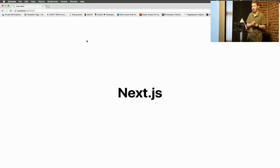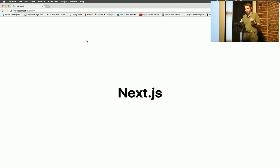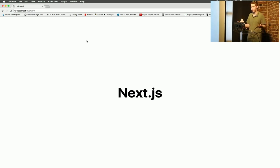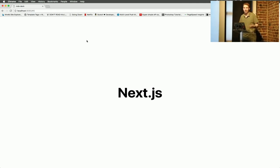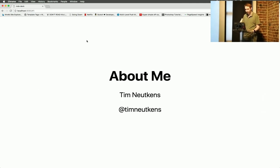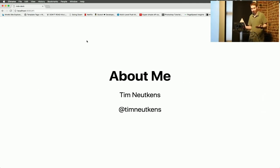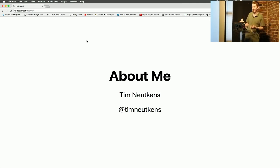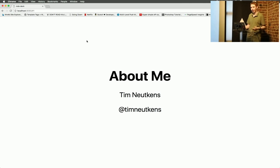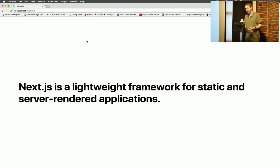I'm going to talk about Next.js and what's upcoming. I made a very small presentation to take you through what Next.js is, because I don't know if everyone heard of it. About me, I'm Tim Newtkens. It's not pronounceable in English, my last name. You can find me on Twitter. I tweet a lot about Next.js, Webpack, basically anything related to Next.